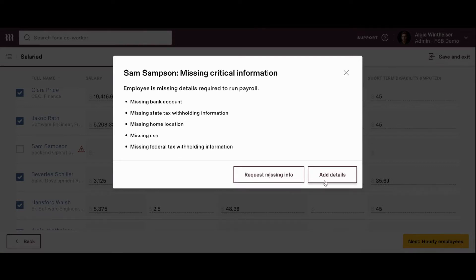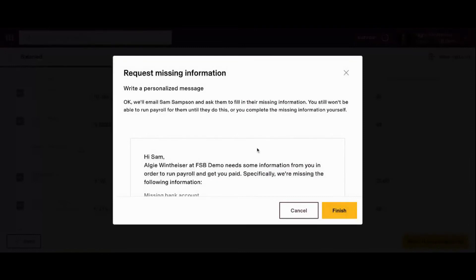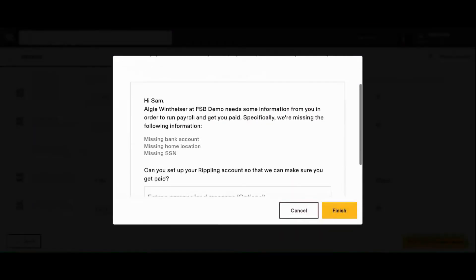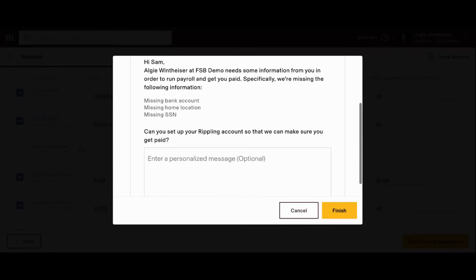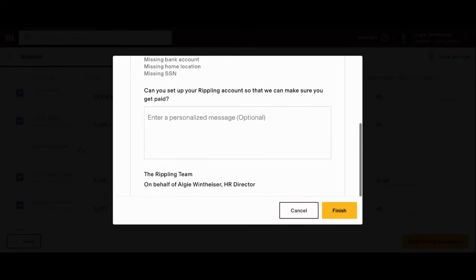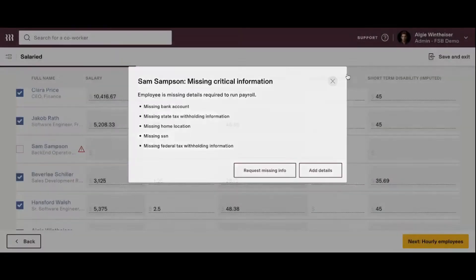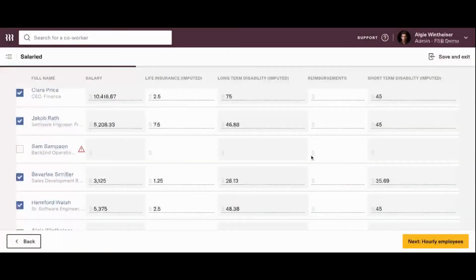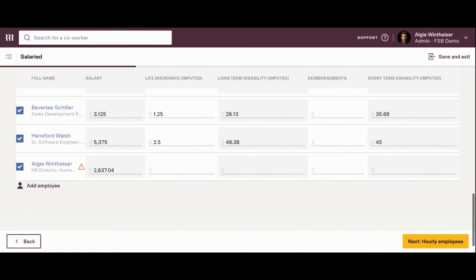So, the system gives us two options. We can either add the details ourselves, but in the event that you don't have the details as the employer, you can also request missing information. So, this will personalize a message that's going to be sent via email in order for them to go ahead and fill out that information themselves. You can even add a personalized message here, and they'll get an email that prompts them to log into Rippling and fill out all this information on their own. So, that's a really great tool here. For now, of course, we're just going to skip through. We're going to ignore this issue with Sam so we can go through the rest of the payroll process.